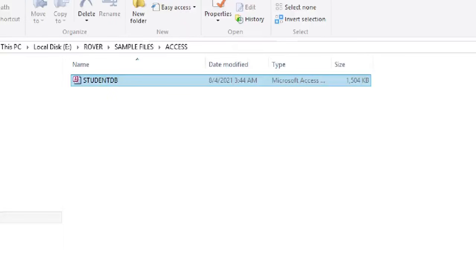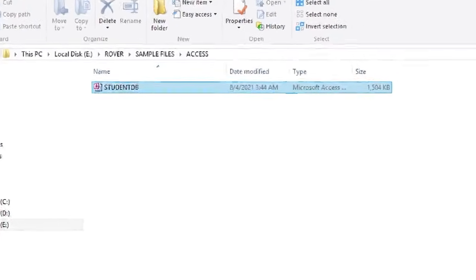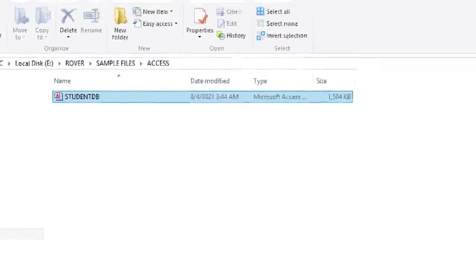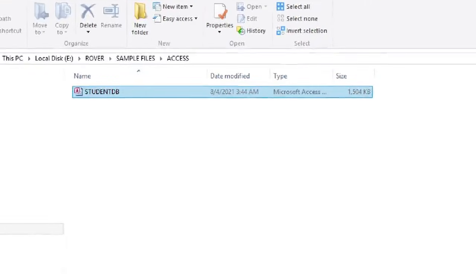This is my sample Access database. I have named it StudentDB. If you need, you can download my sample database by following the link mentioned in the video description.